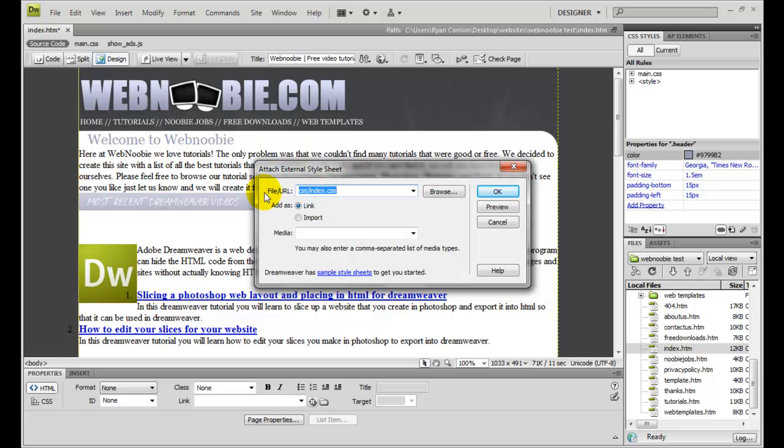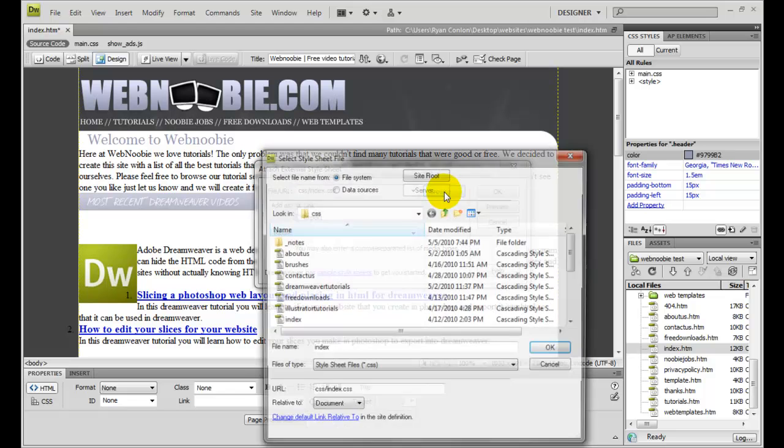And right now, I've already got the style sheet that I want selected. In order to find this style sheet, we can click on browse.